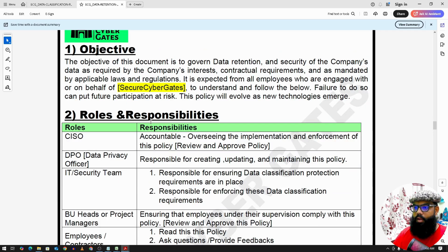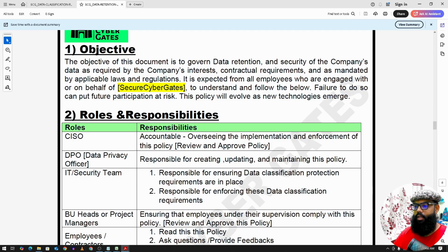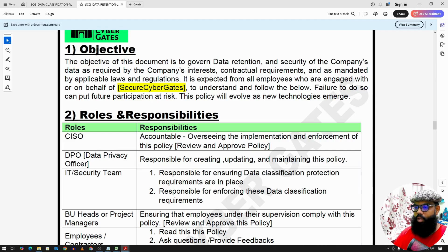We have data and we need its retention time. For example, we have an employee joining and then the employee leaves the organization. Once an employee leaves, how long can you keep the employee's data? For example, employee data like passport details or other identification details — we need to keep track of it once an employee leaves. So, how long are we keeping it? Whether it's 10 years or 5 years — these things we need to define as a data retention policy.